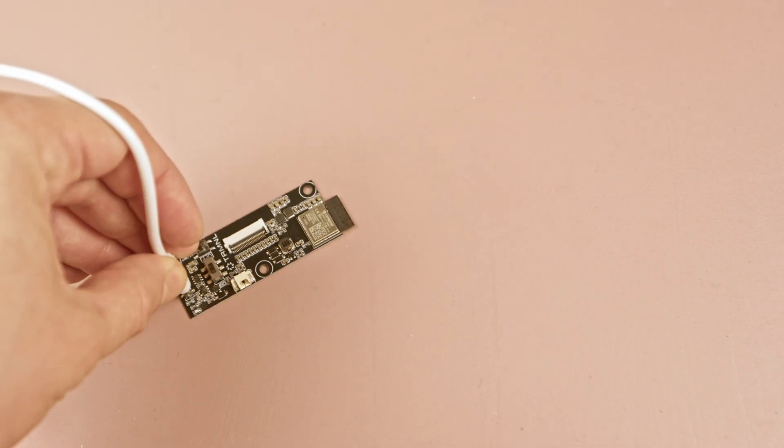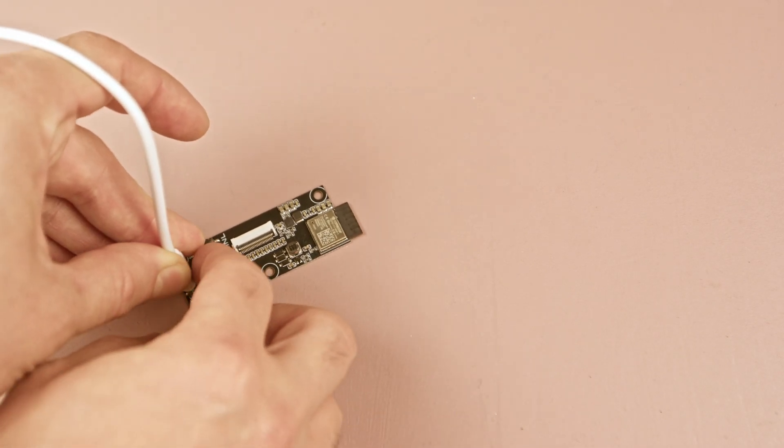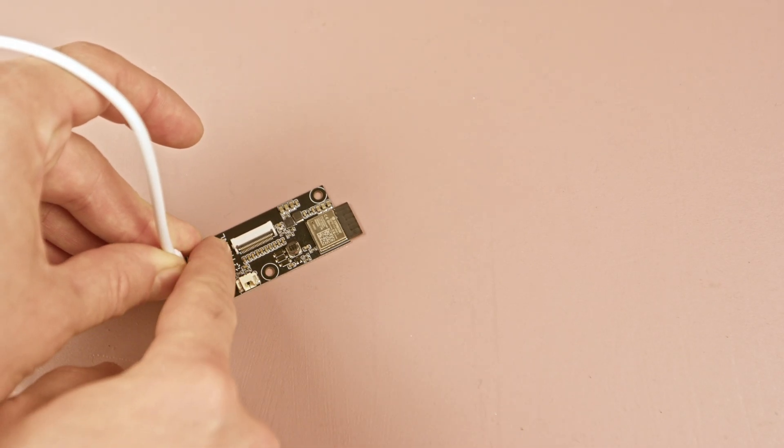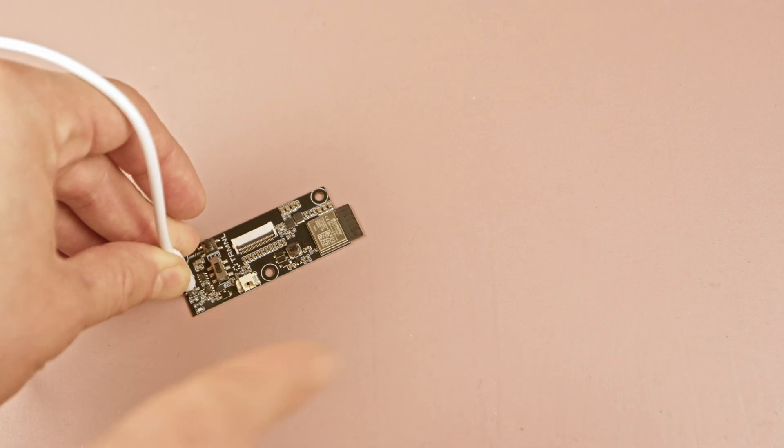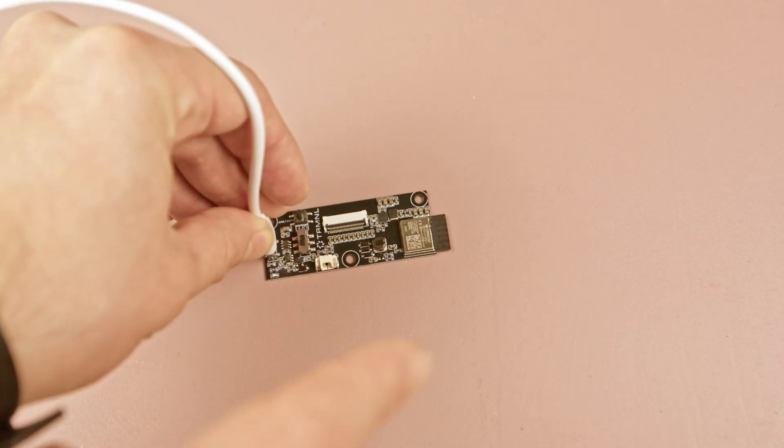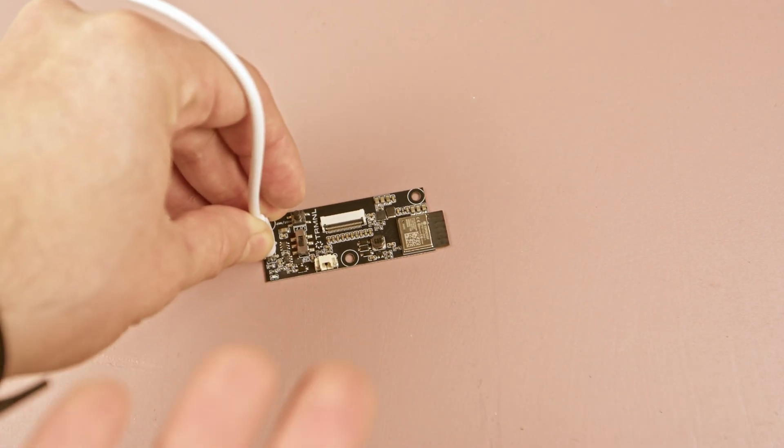To do that, we can simply switch the board off and back on right before uploading the code. The device quickly enters the deep sleep mode to save power, which disables the USB connection.